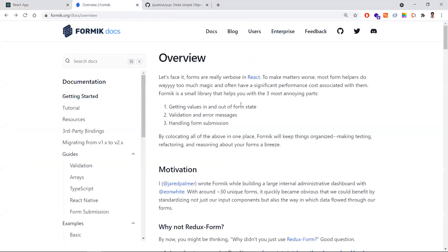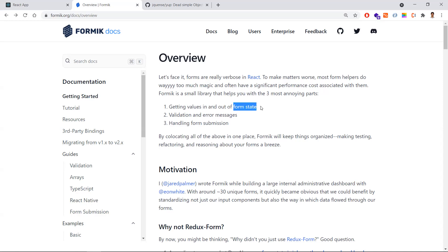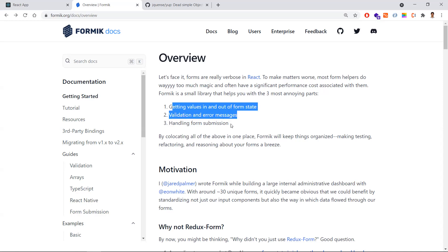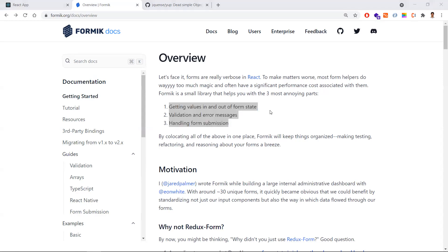Formik is a simple library that helps in three ways: first, it takes whatever value you enter in the form and maintains the form state; second, it validates the form fields and shows any errors; third, it handles the form submission. These are the three things Formik helps us with.